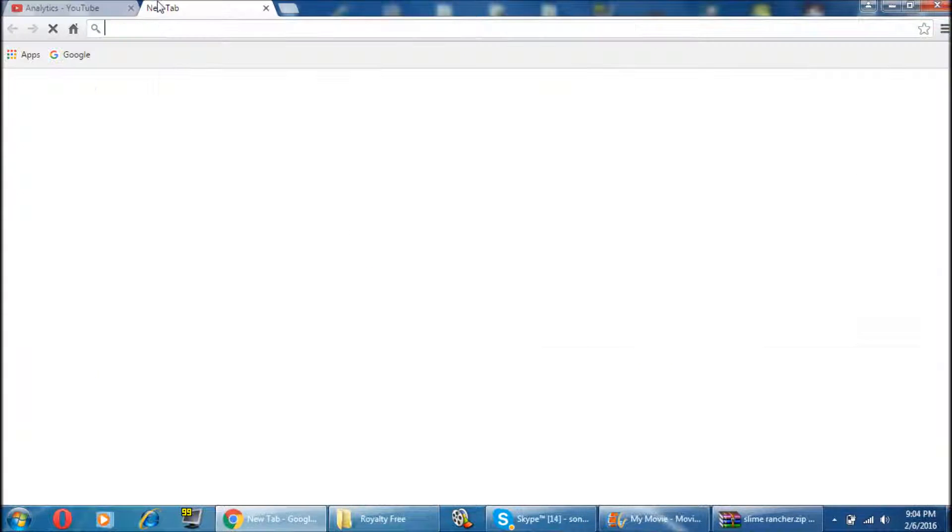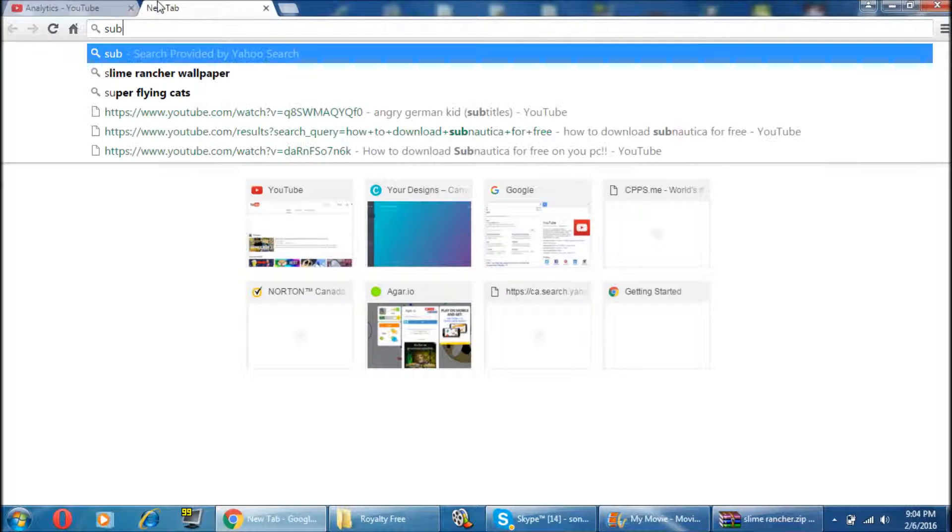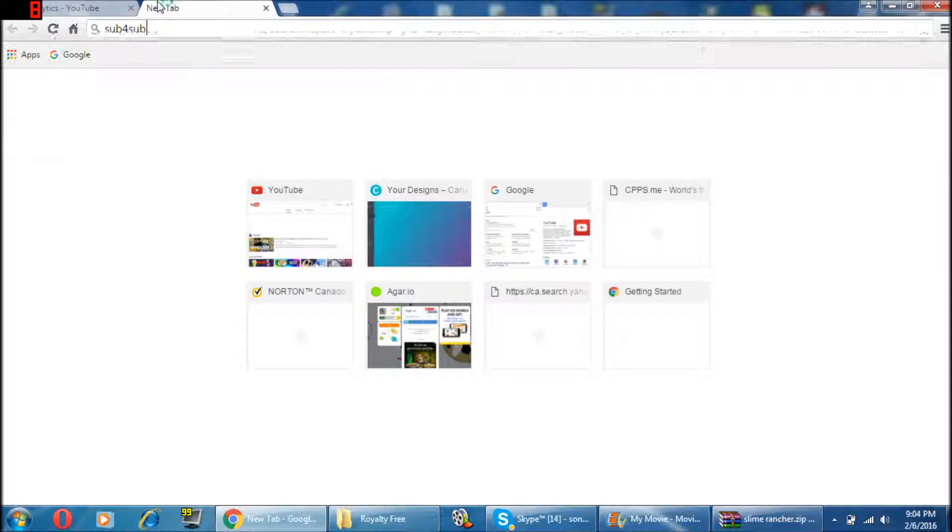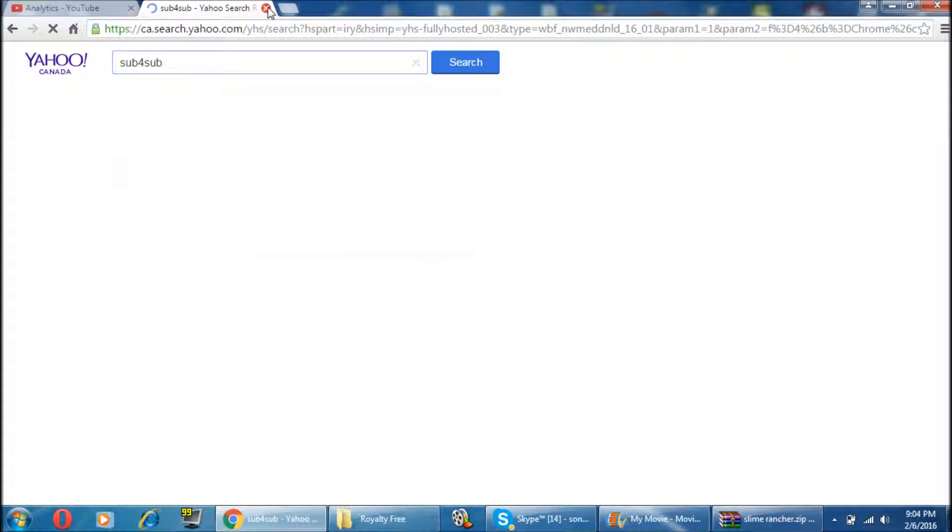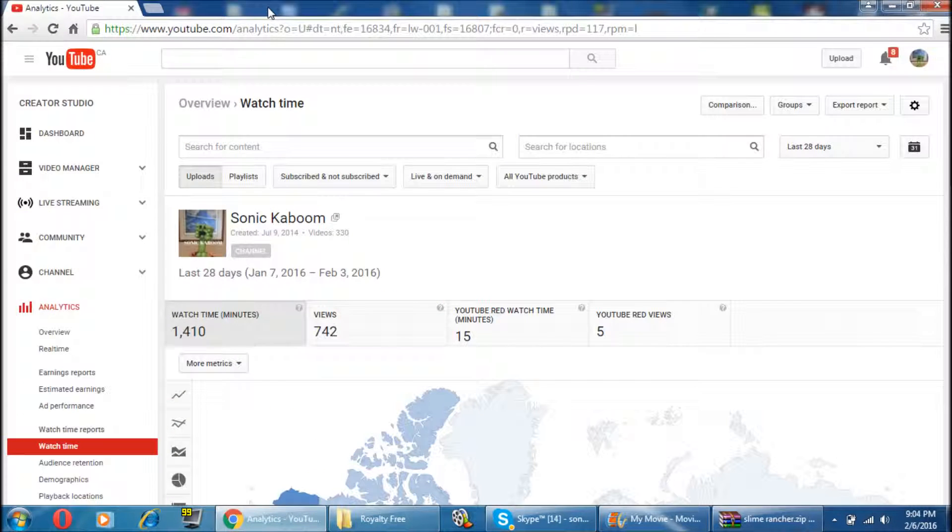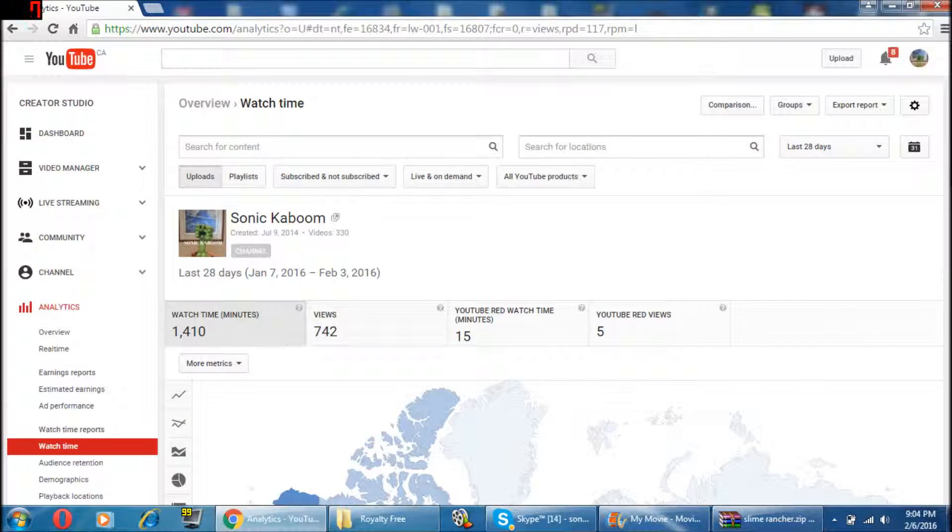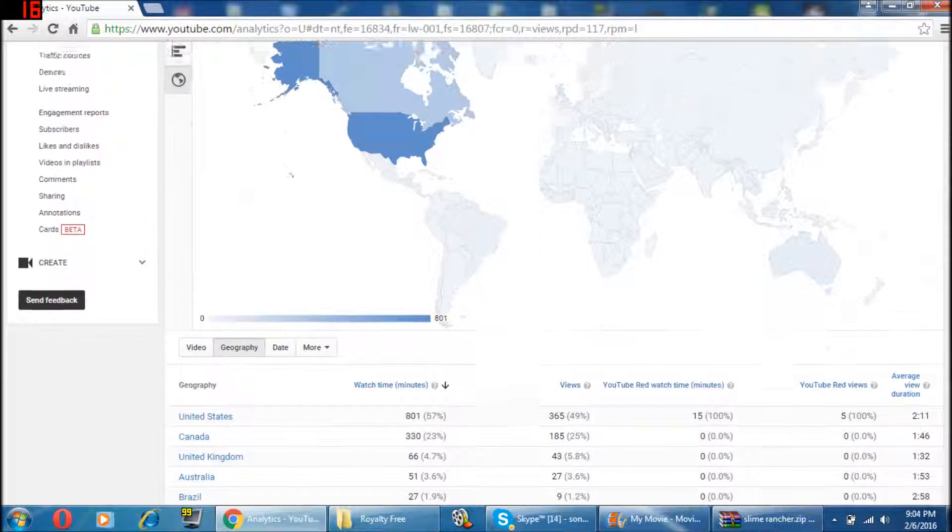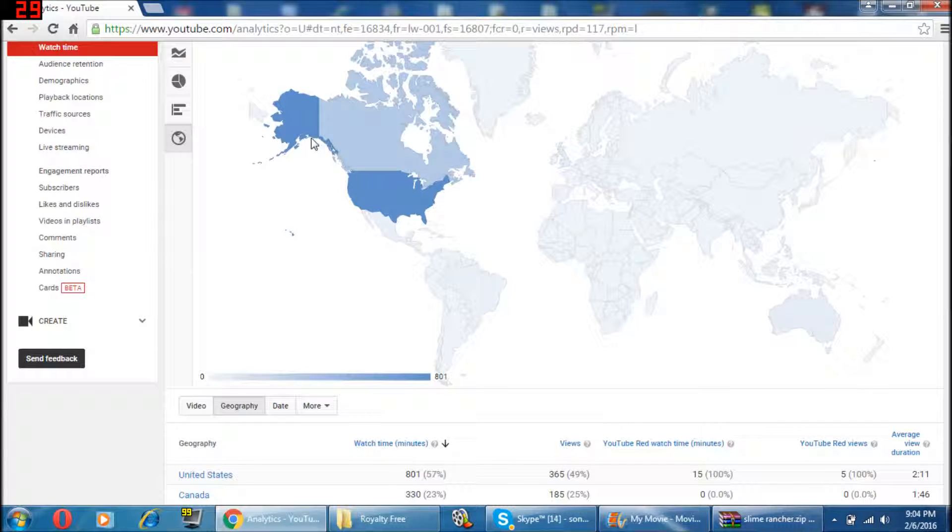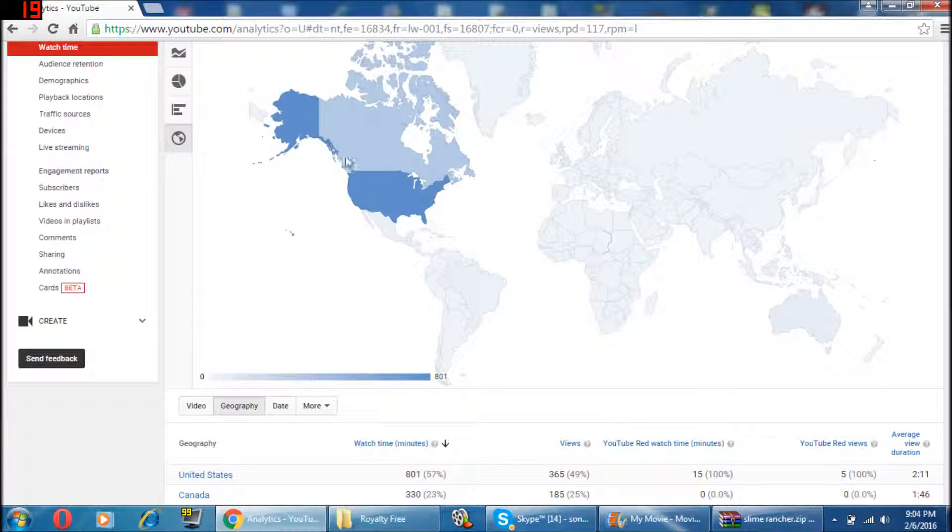That's why people use sub for sub to get places, and I'm gonna admit it, I actually used sub for sub a bit, because I was filled with greed at that point.